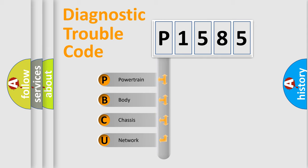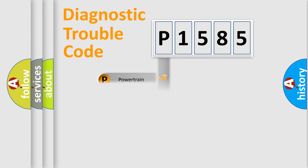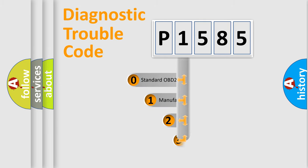We divide the electric system of the automobile into four basic units: Powertrain, body, chassis, and network. This distribution is defined in the first character code.